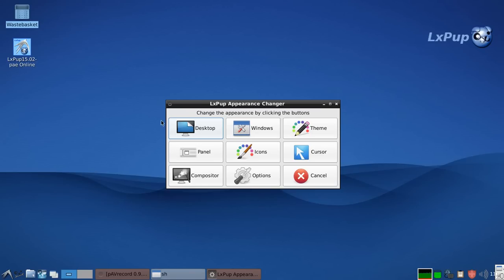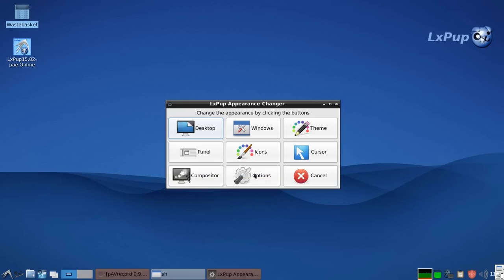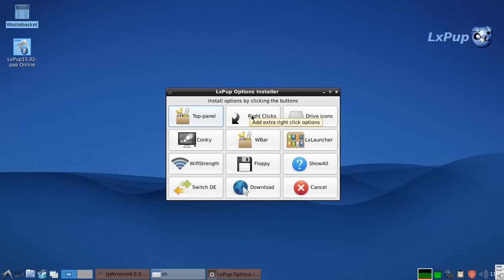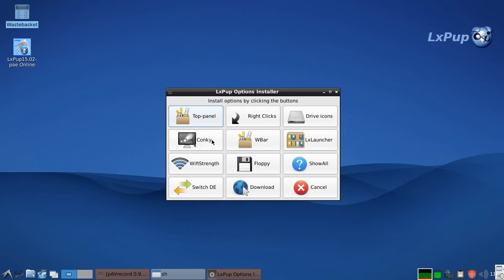The first section has buttons for changing various aspects of the user interface. It also enables you to enable or disenable compositing. And then there is a further menu with various options that can be installed. You can install an extra top panel. You can install additional right-click options. You can install drive icons on the desktop.